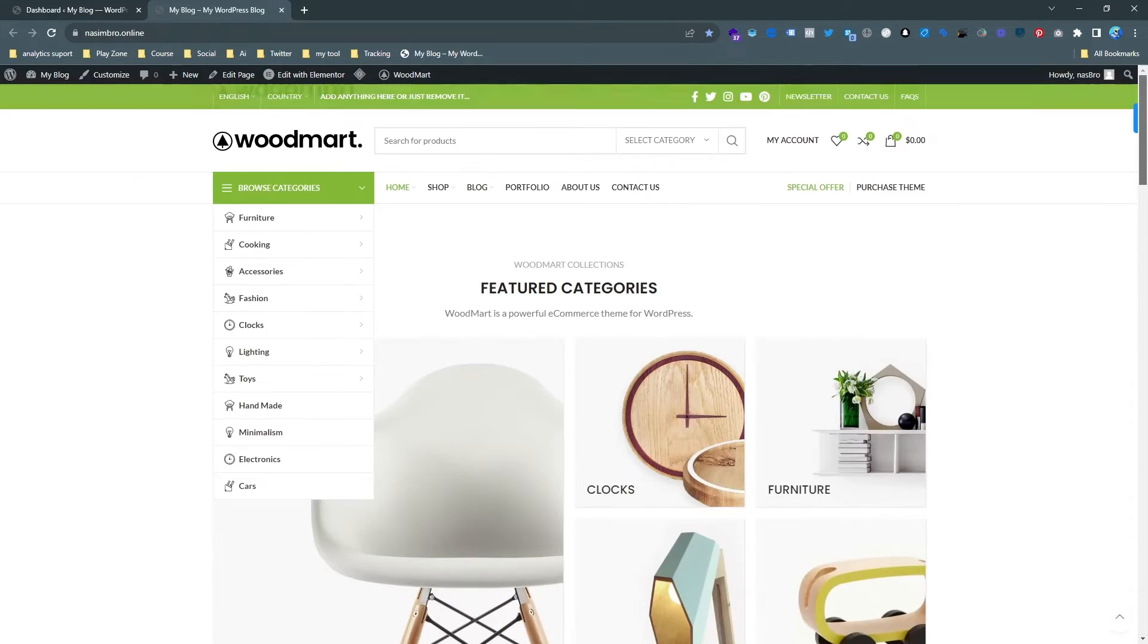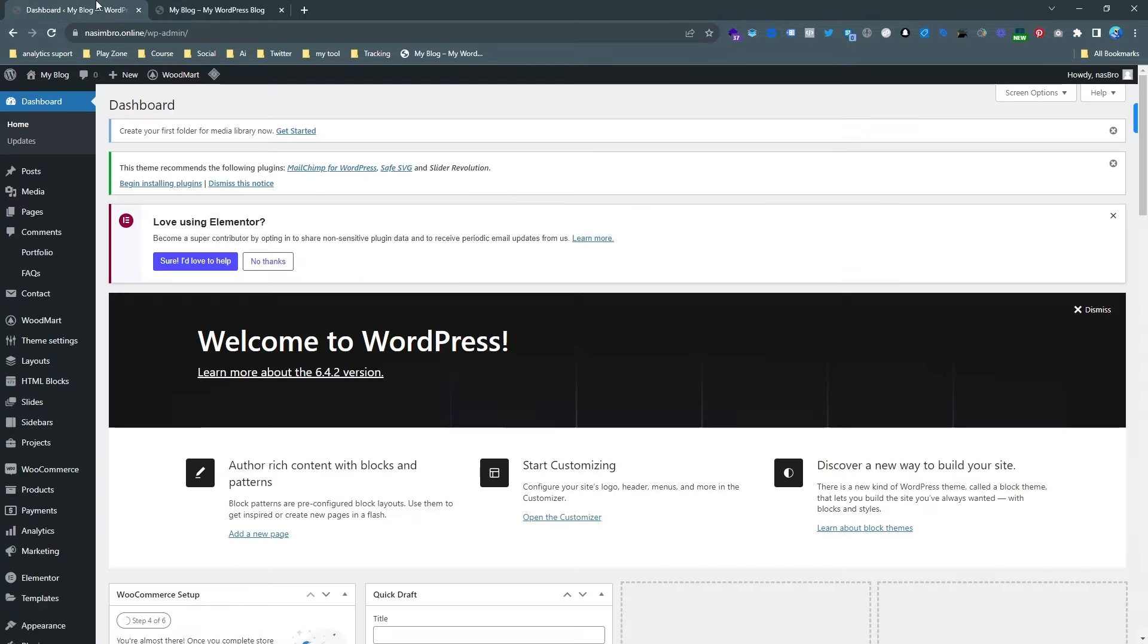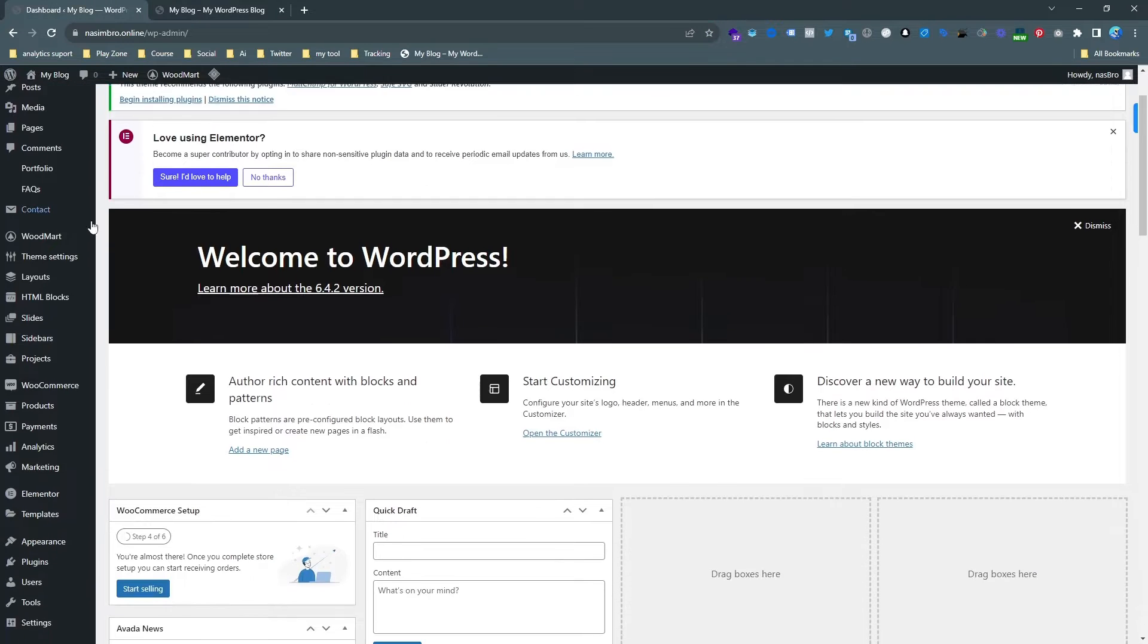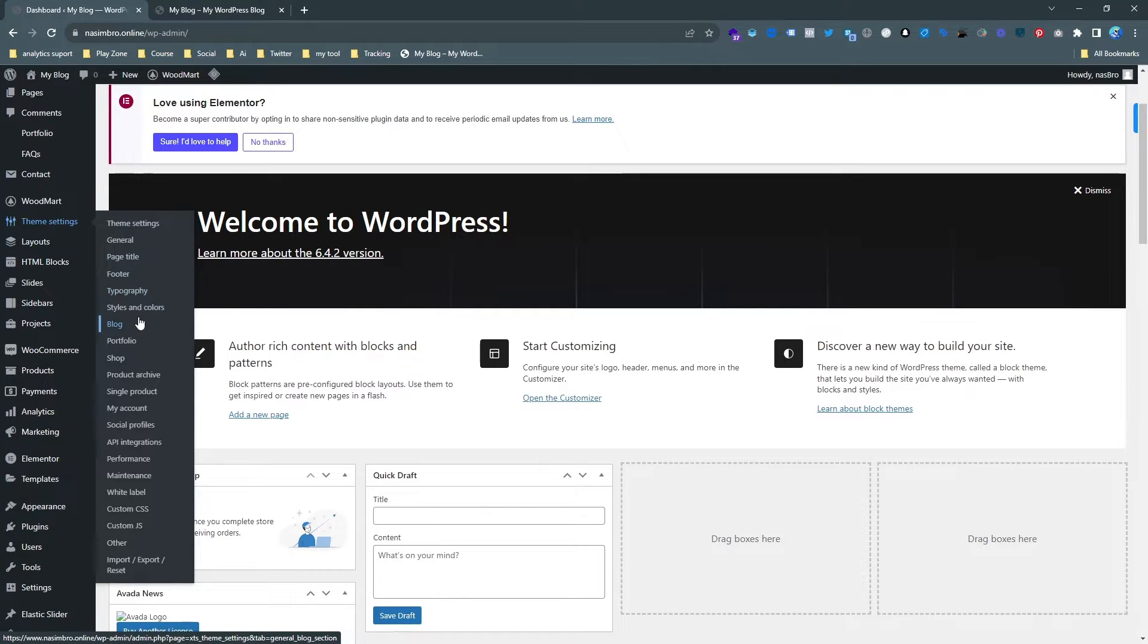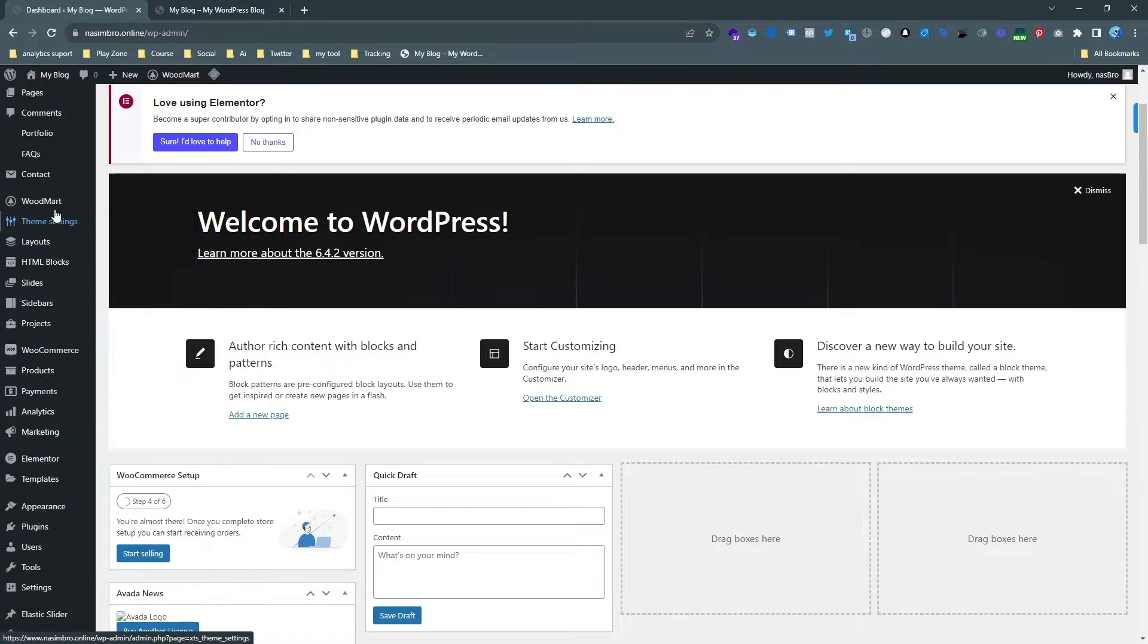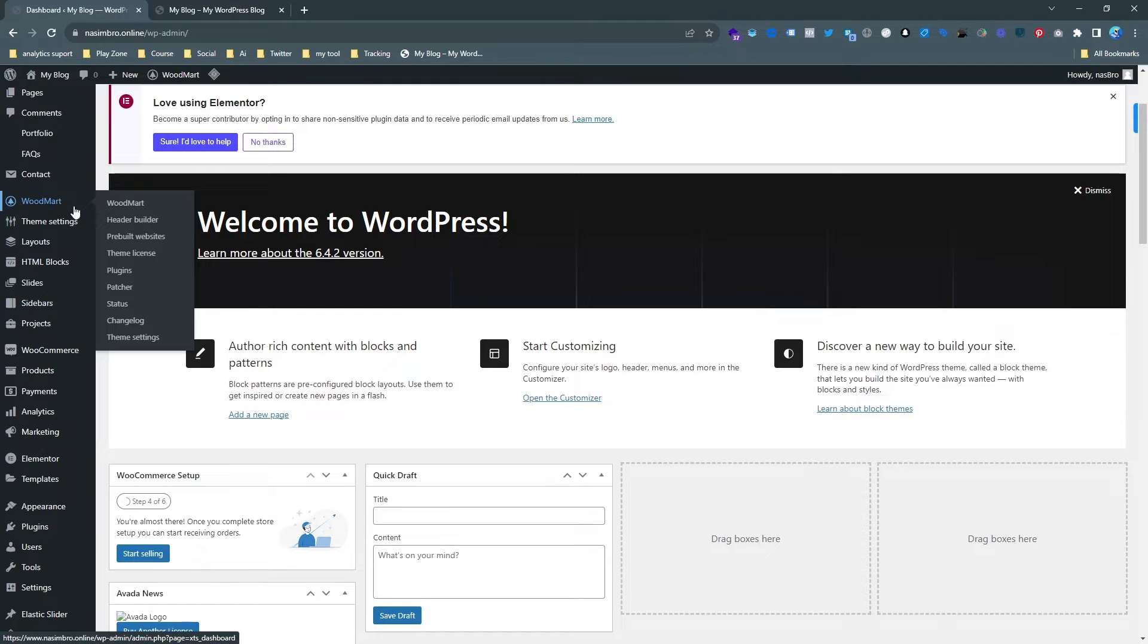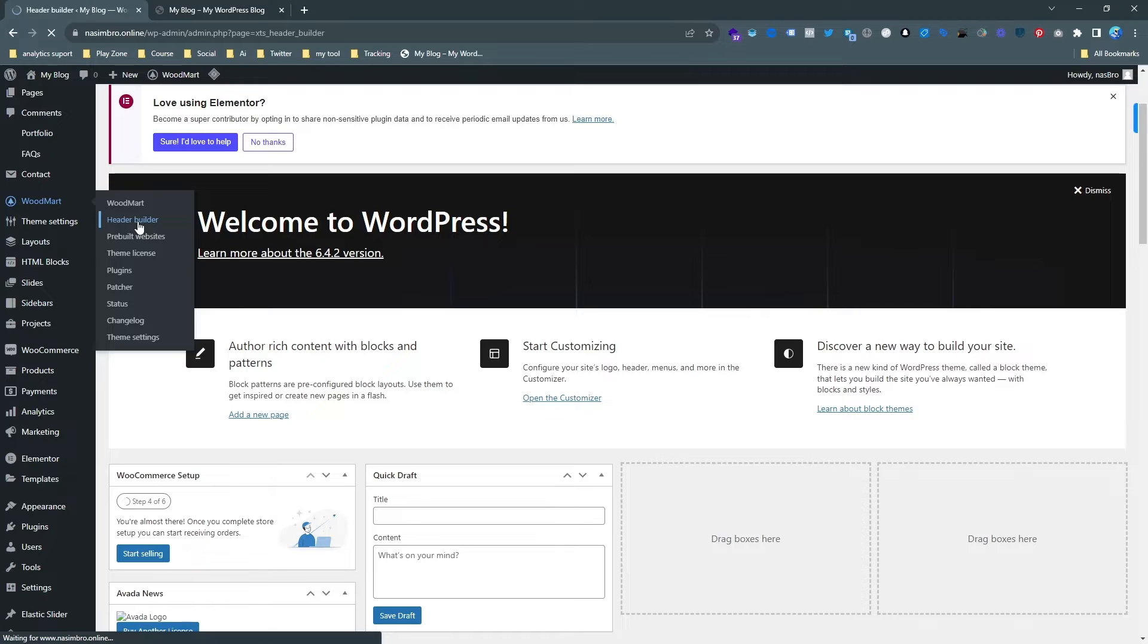Let's go back and now we need to find the header builder. For this Woodmart theme, you can find the header builder in the theme settings or Woodmart. Here you can see in Woodmart we can find the header builder, just open that.